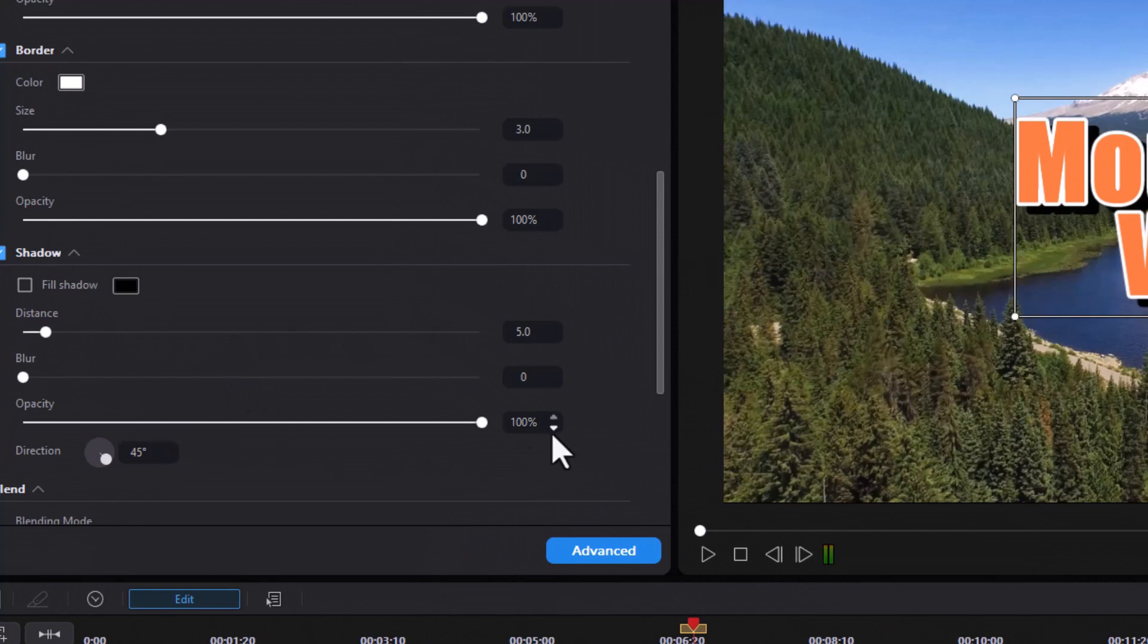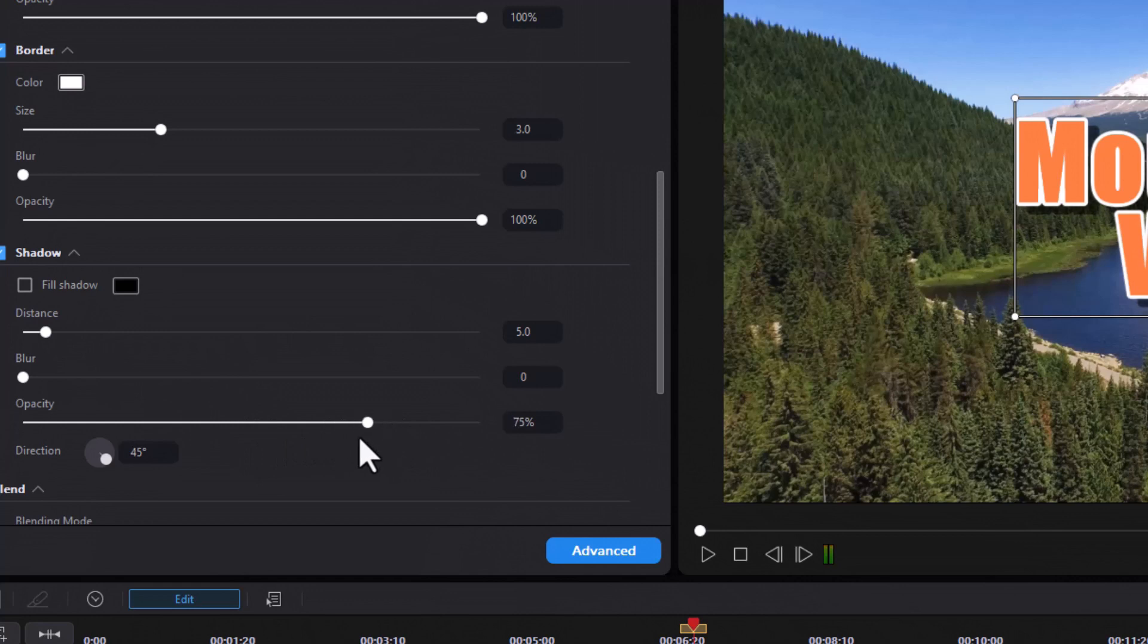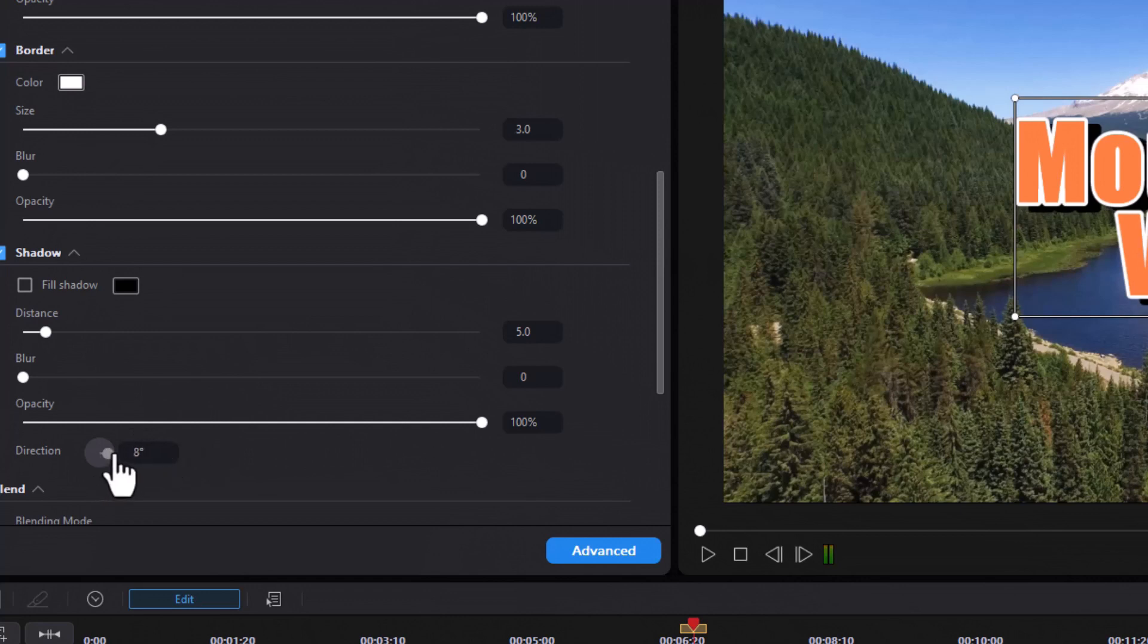We can change the opacity of the shadow, make it a little more faint without blurring it, and we could change the direction by either typing in a number, using the up or down arrows, or moving our little ball anywhere around our compass settings to change the direction of the shadow.